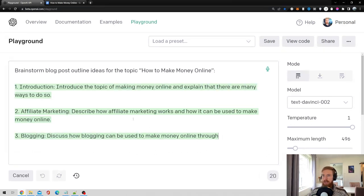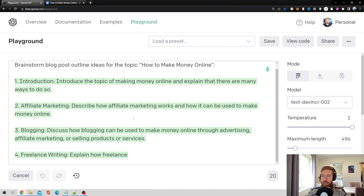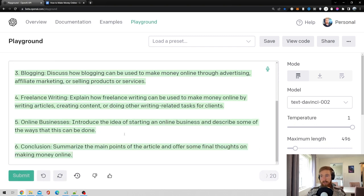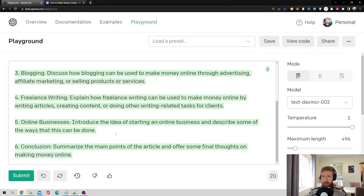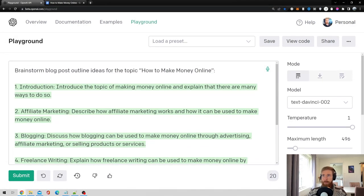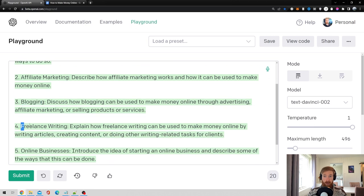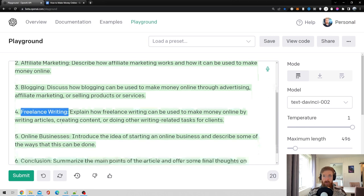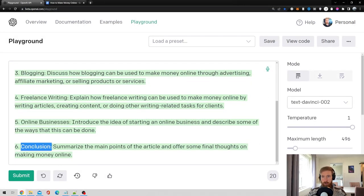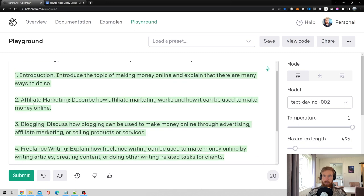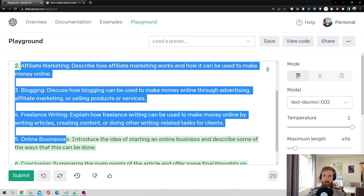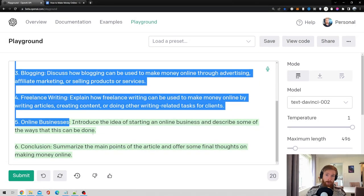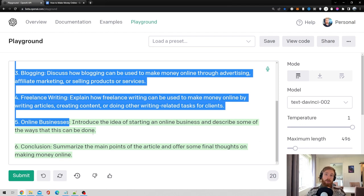Okay, so you can see here now the engine is writing different kind of outline ideas that we can choose from. So here we wrote six and I think this might be quite okay. It wrote we want an introduction, affiliate marketing, blogging, freelance writing, online businesses, and a conclusion. So that's four different kinds of outlines to write about, plus the introduction and the conclusion. So this I am happy with. You can, of course, run this as many times as you want to get the perfect outlines. Since this is just an example, I think we are going to go with this.